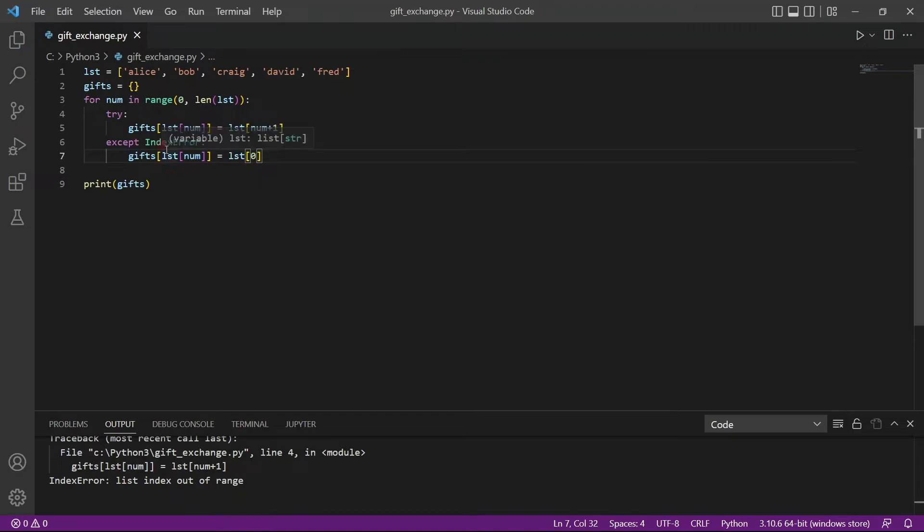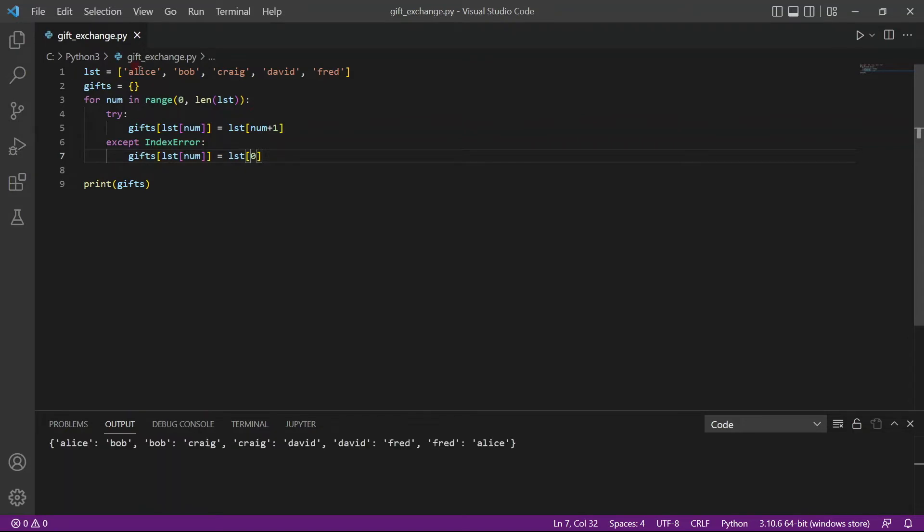So if there is an index error, we will actually loop back to Alice. So let's save it and run it. And now you see, we actually have our dictionary. And every person has now been assigned a new person. And this is what we wanted.